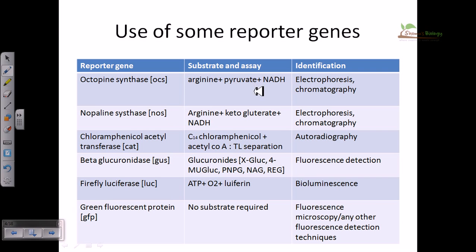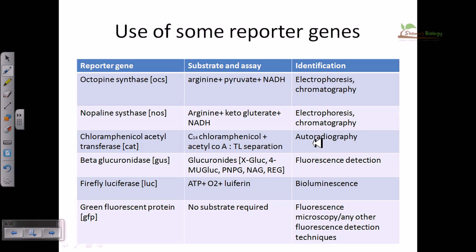Chloramphenicol acetyltransferase (CAT) is a very important reporter gene. We provide C14-labeled chloramphenicol and acetyl-CoA as substrates, then separate products via TLC (thin-layer chromatography) followed by autoradiography, detecting spots to confirm presence. Another very important reporter gene is beta-glucuronidase (GUS), where we provide the substrate glucuronidase for the assay.